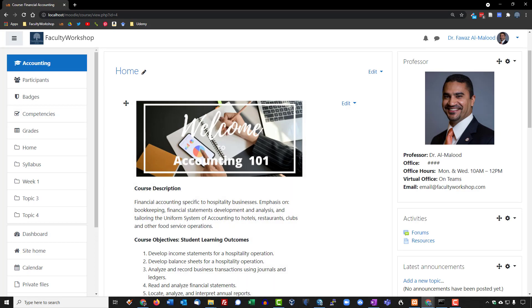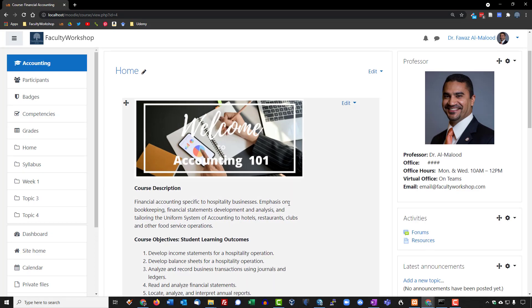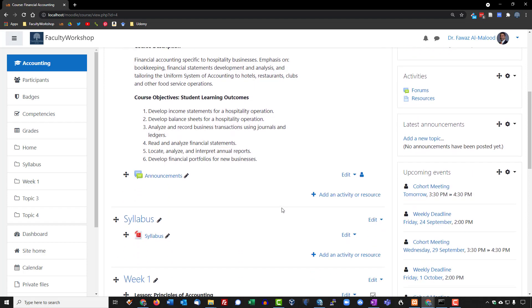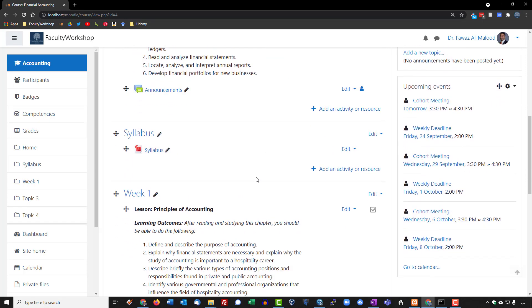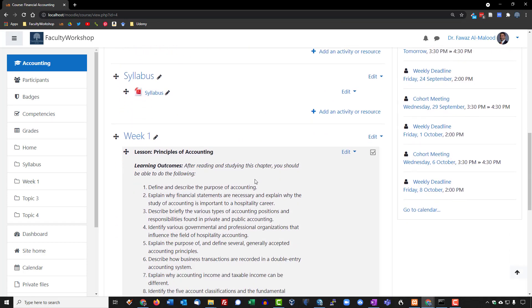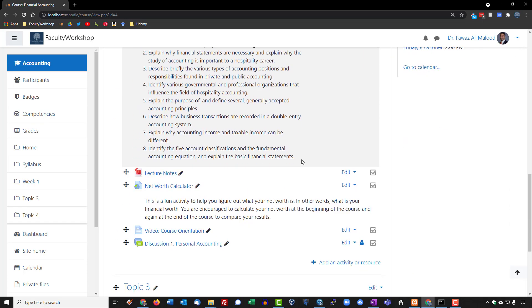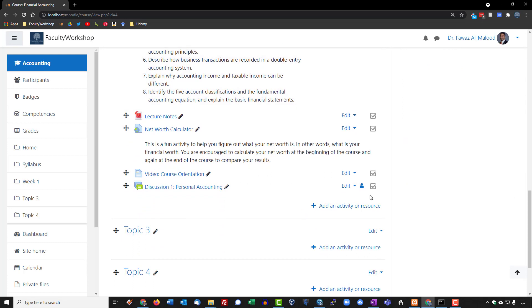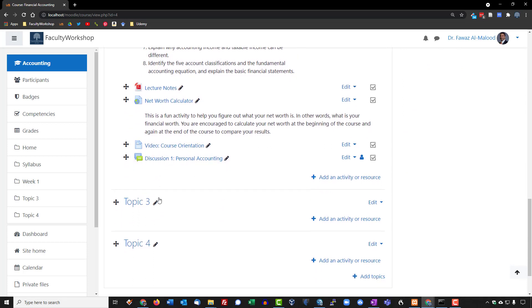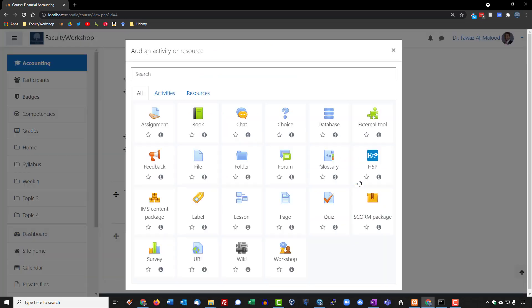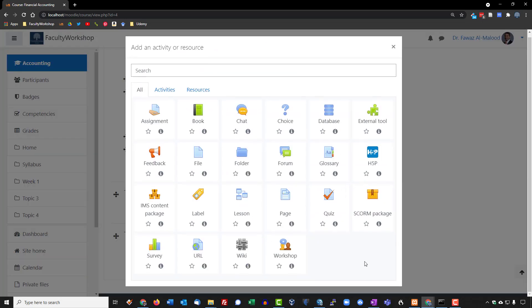We are here back in our course, and we're going to scroll down to the location where we want the assignment to show up. I want the assignment to show up right here under the discussion. So we're going to click on add an activity and then select assignment, which is the first icon right there.